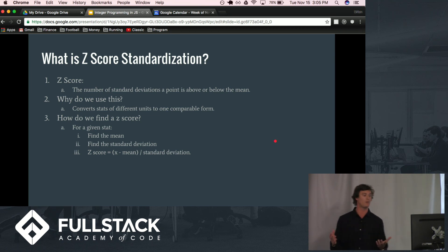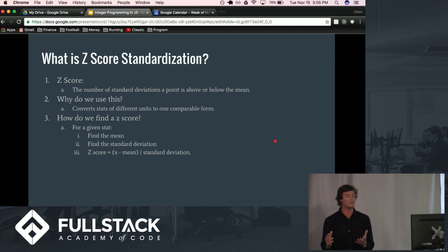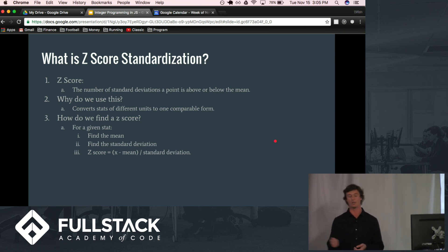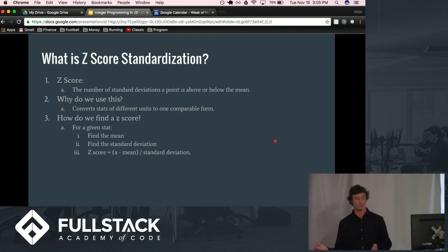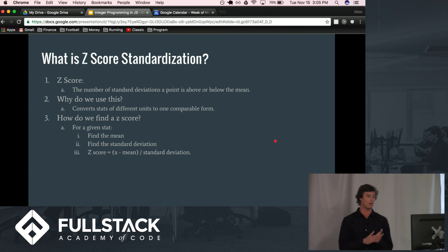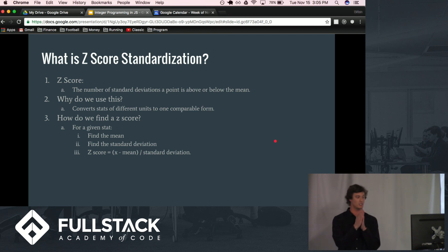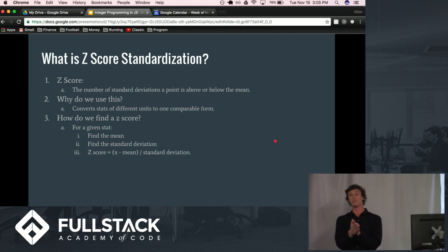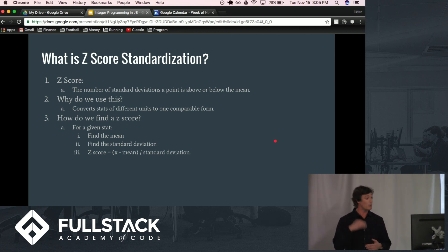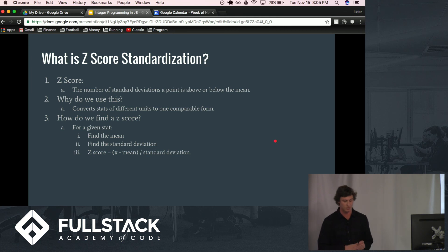And, so, how do we find these z-scores? Well, for a given stat, we need to first find the mean. And then, once we've found the mean, find the standard deviation. And then, we calculate the z-score. Basically, it is the current point minus the mean divided by the standard deviation. And we can build our values for each individual player.